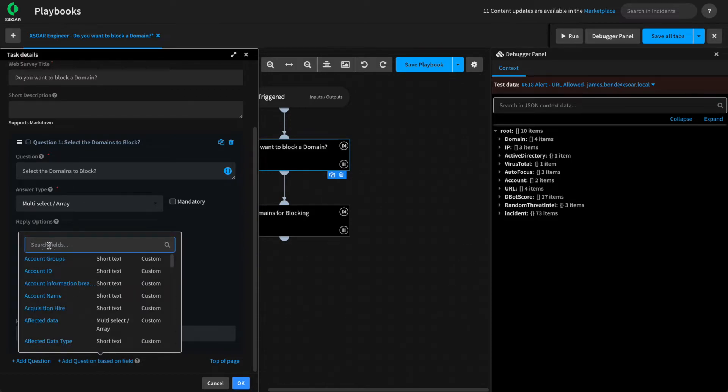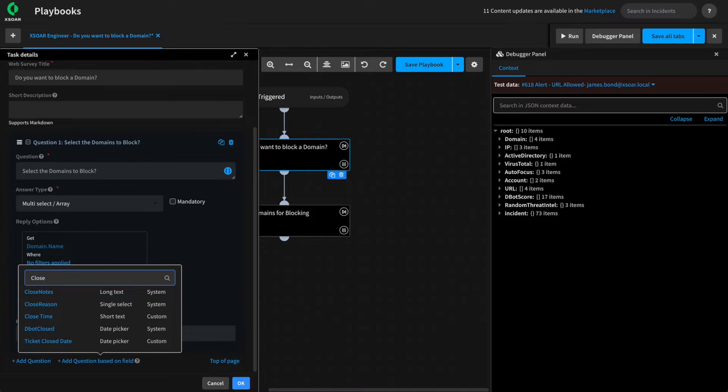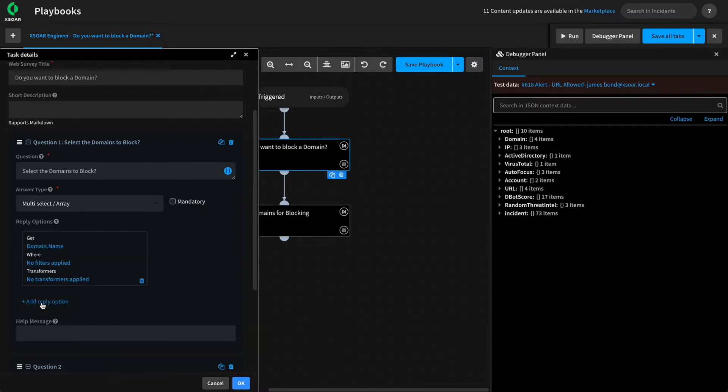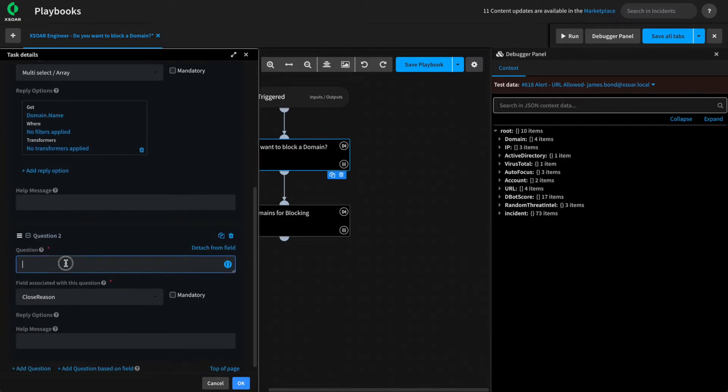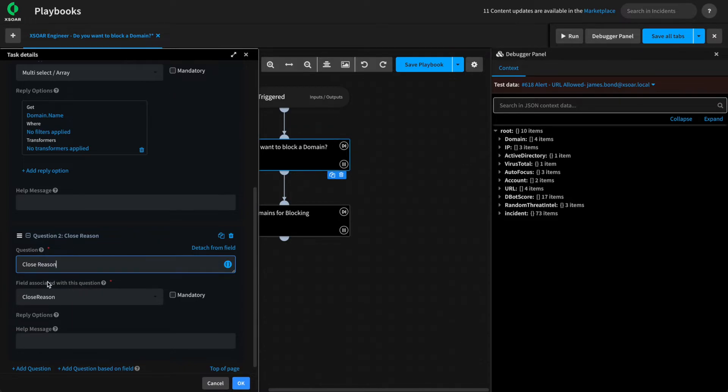This prompts us for the field that we want to base our question on. In this case, we'll start with the closed reason, which is a single select type field. Give this a question, we'll call it closed reason, and the answers that will be associated are based on the values of the closed reason field.